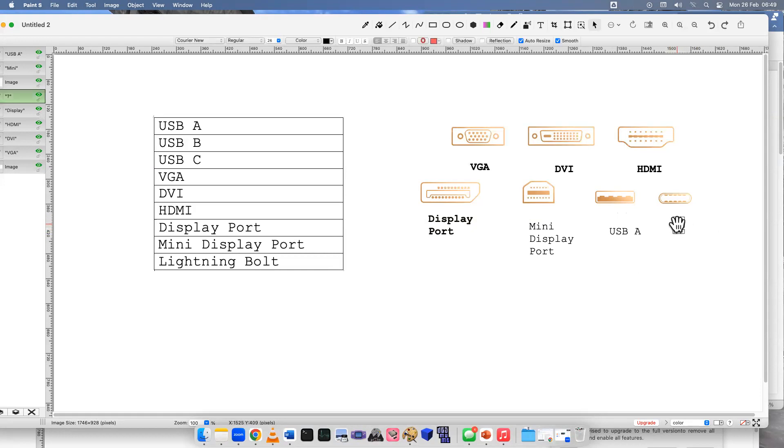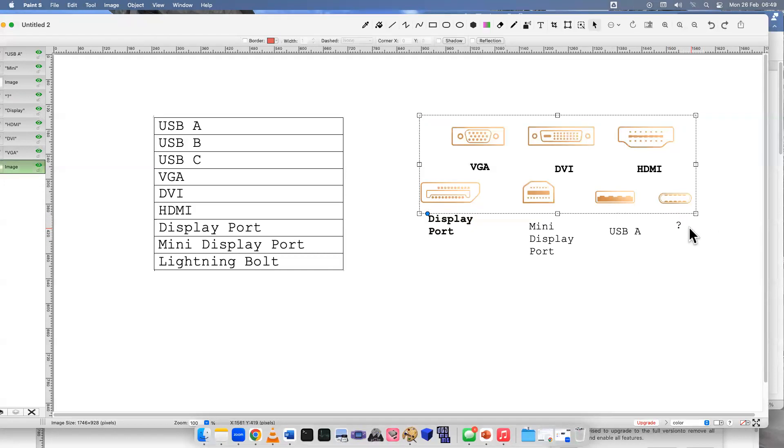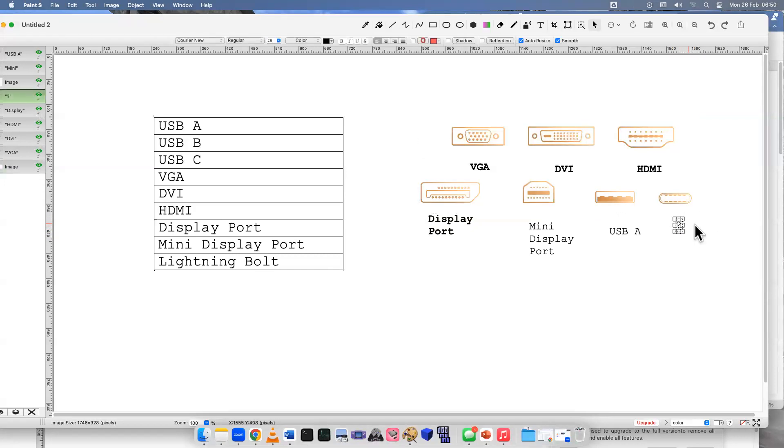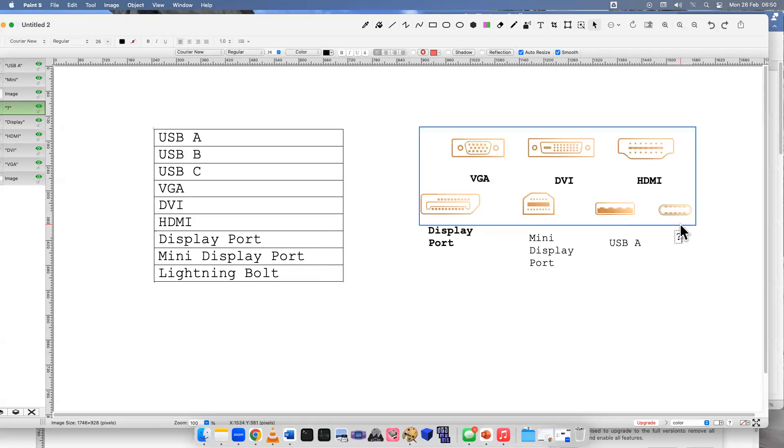And the very last one - this is the most common cable that we would see if you're like an Android user or you have a MacBook or something larger that you could use. You can use a USB C. There we go.